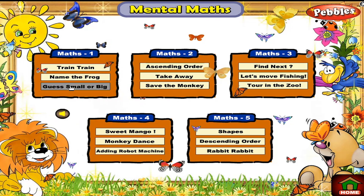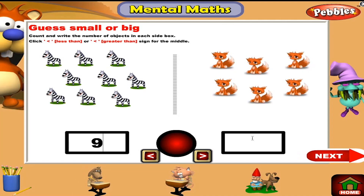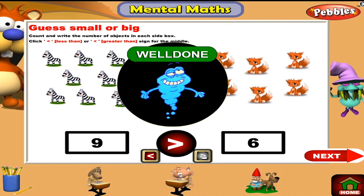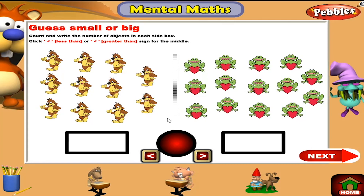Guess small or big. Count and write the number of objects in each sign. Click less than or greater than sign for the middle. Well done! Here we go. Thank you.